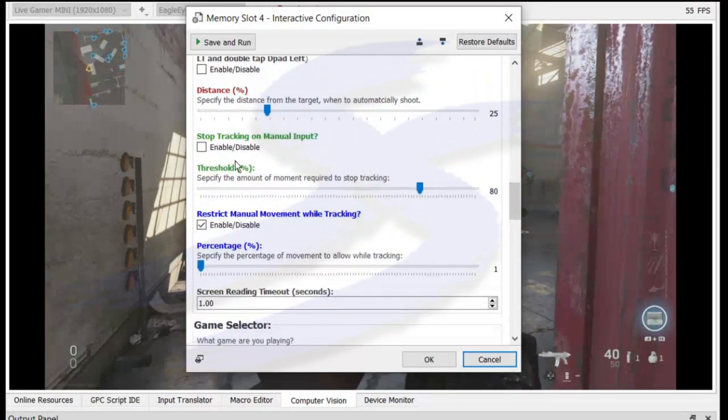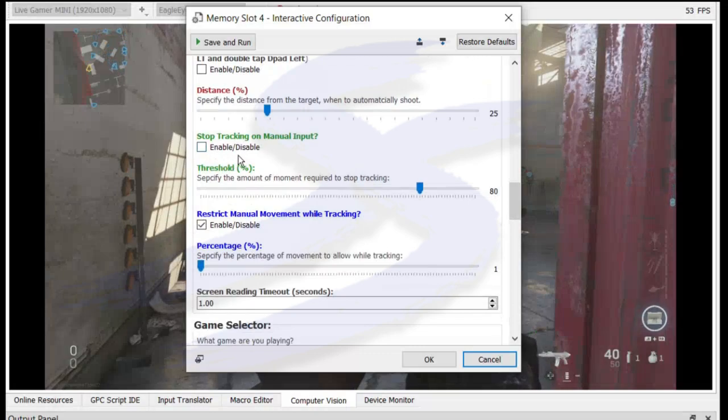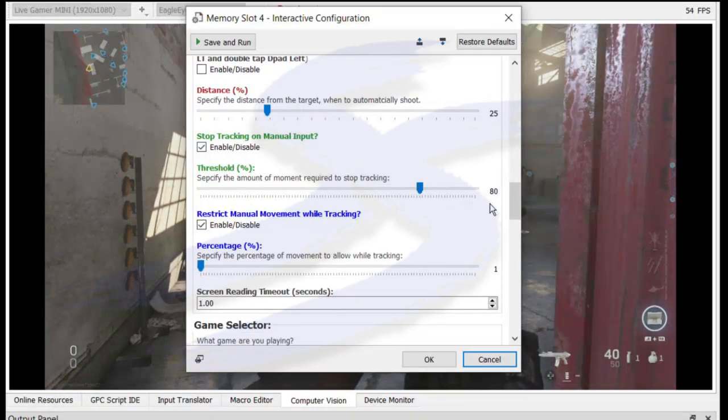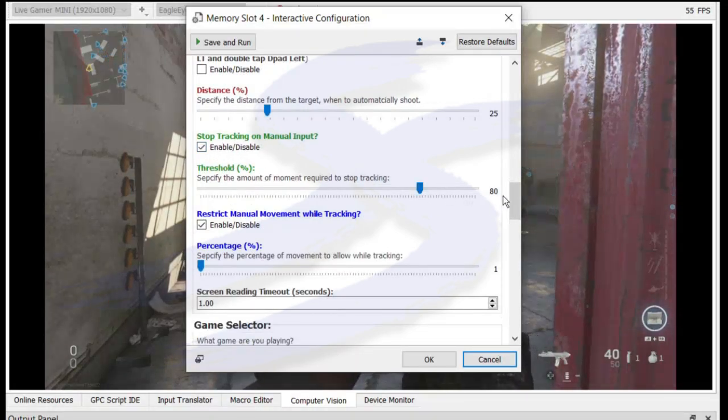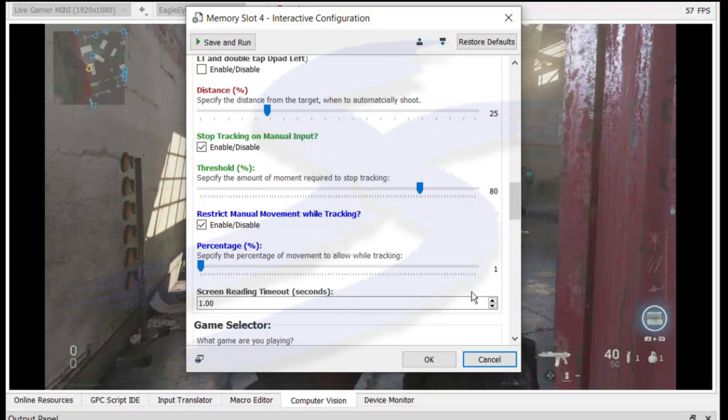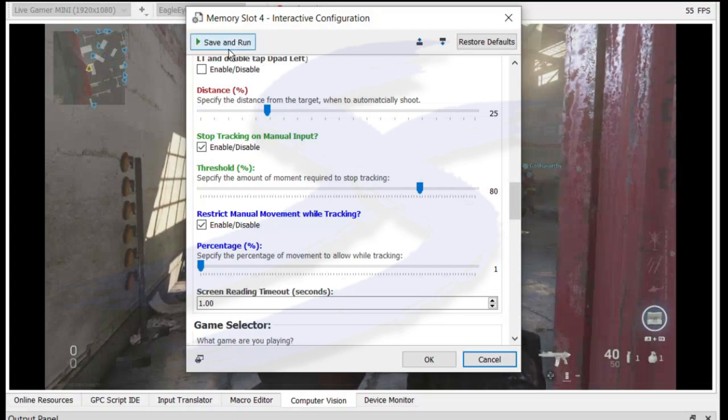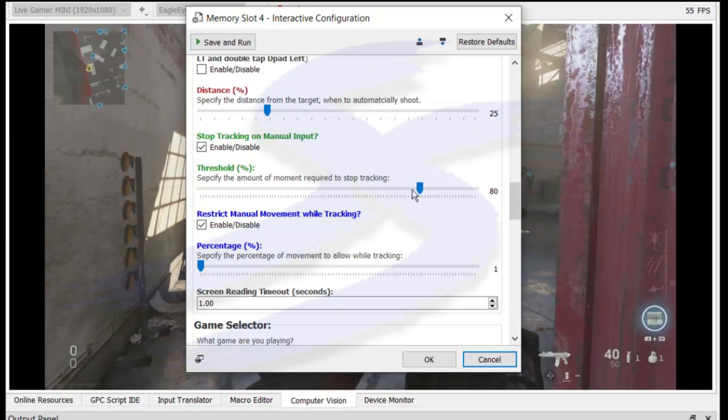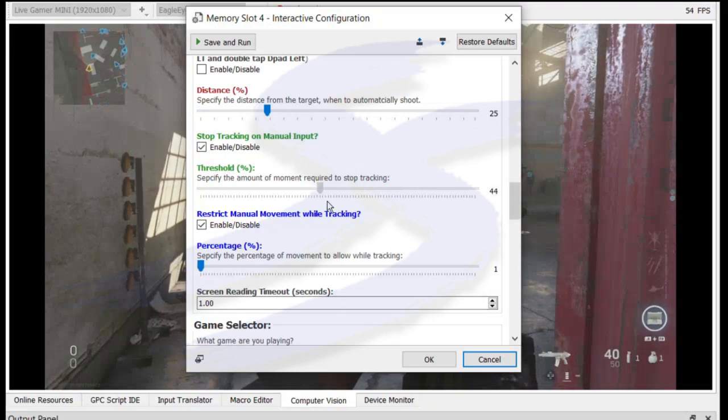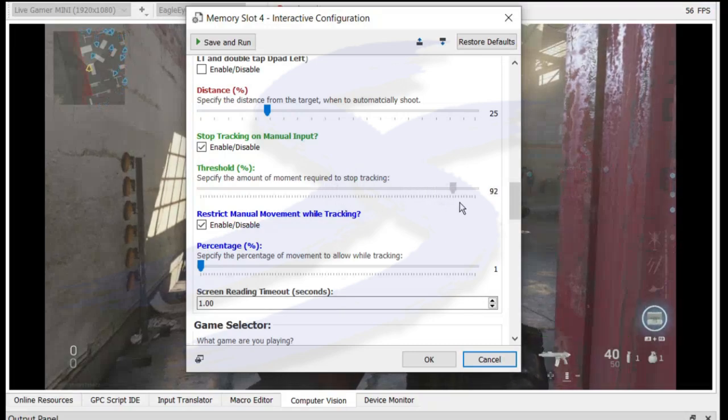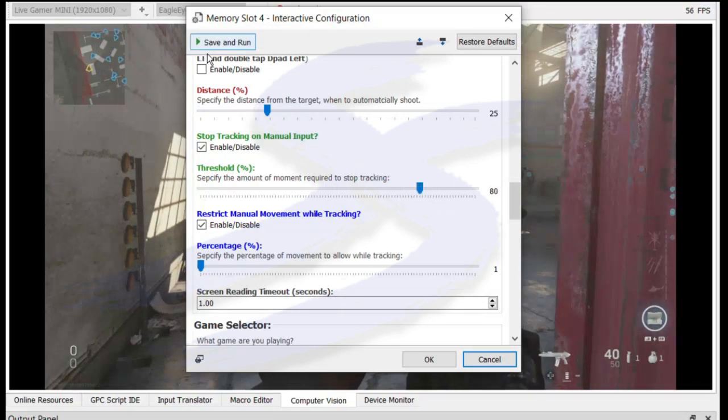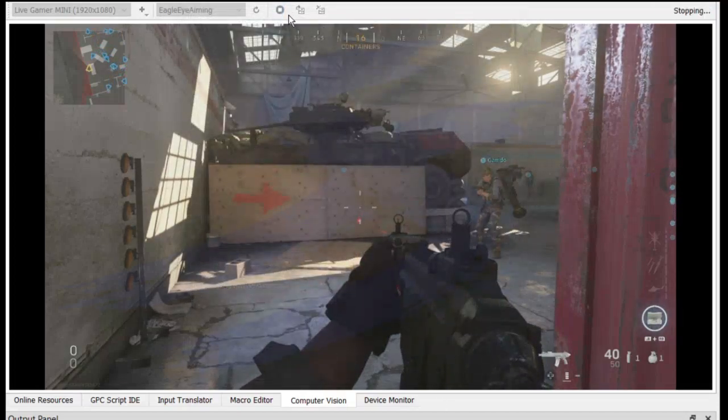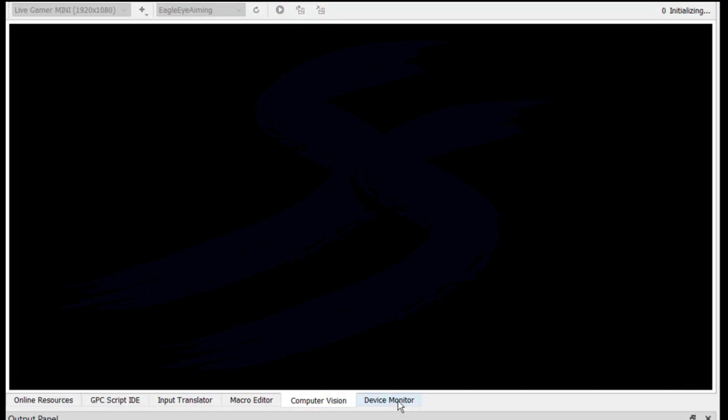Otherwise, it's called stop tracking on manual input. Basically, if you enable this, when your input reaches over 80 on the aim stick or with your mouse, then it will stop tracking. So to demonstrate this, I'll just put it on quite low. Actually, I'll leave it at 80. Push OK. Stop. And start.